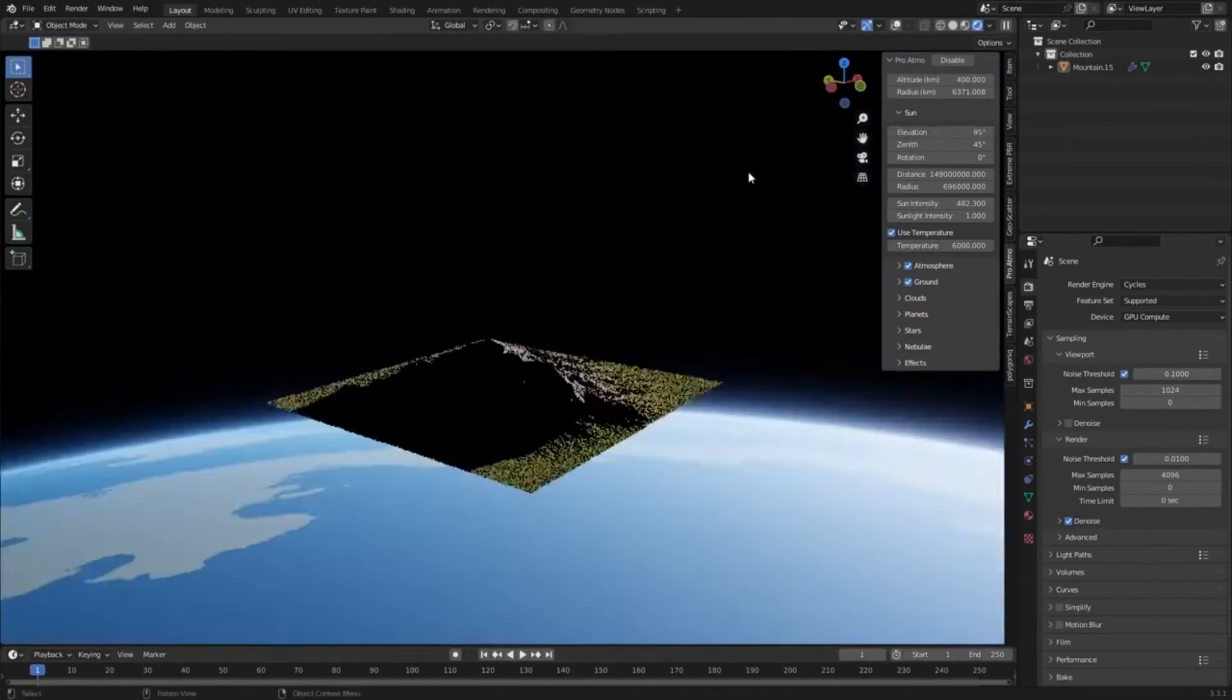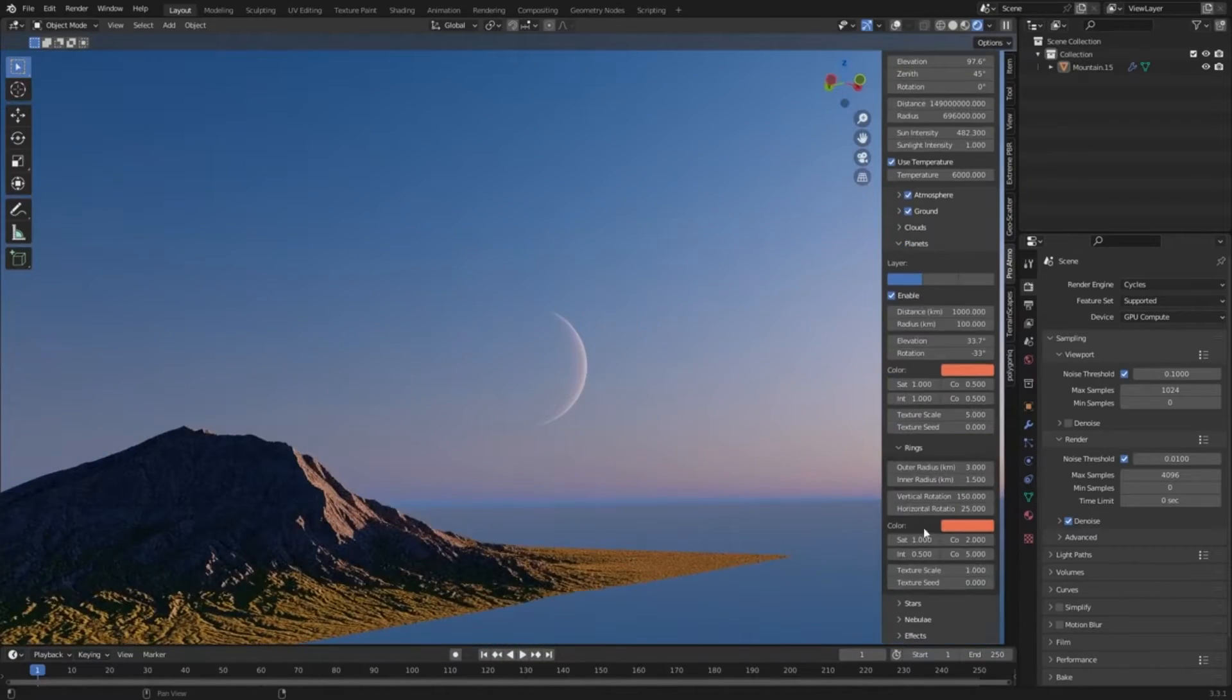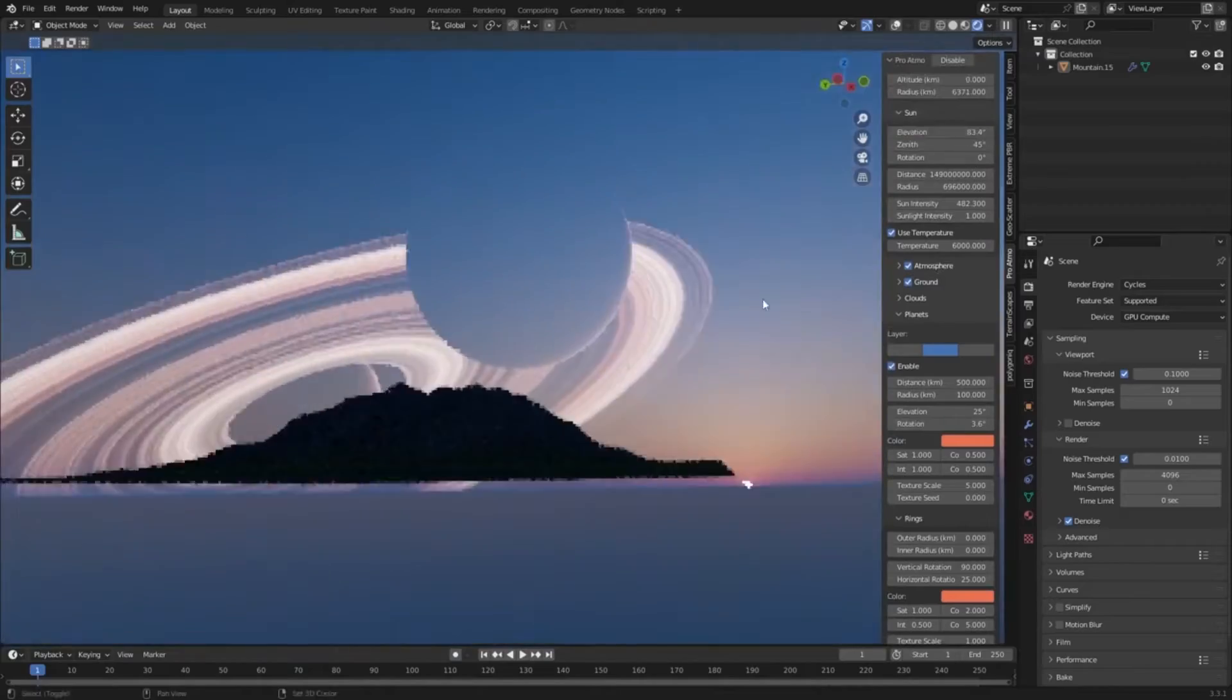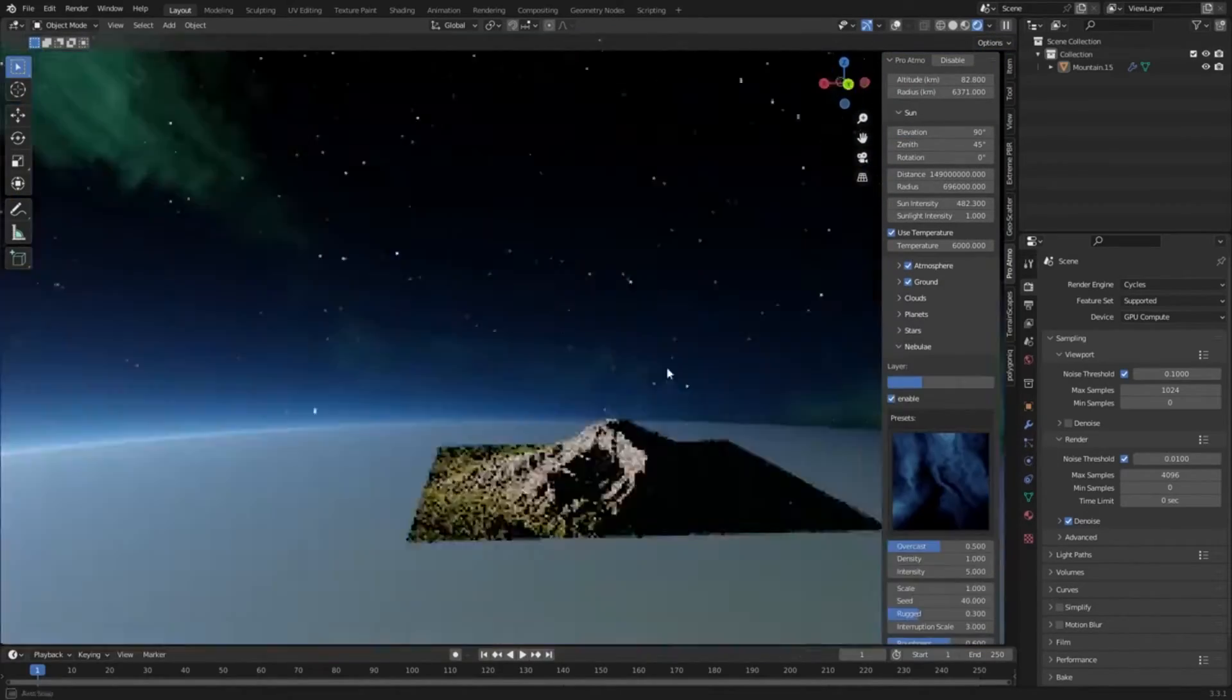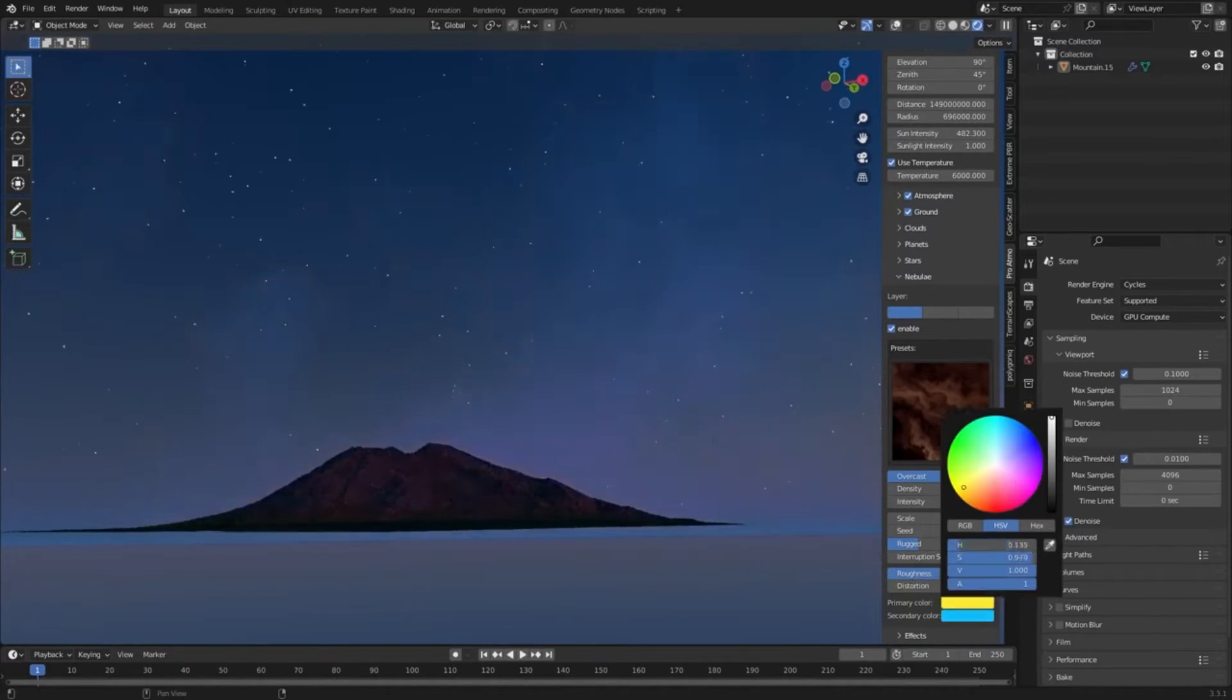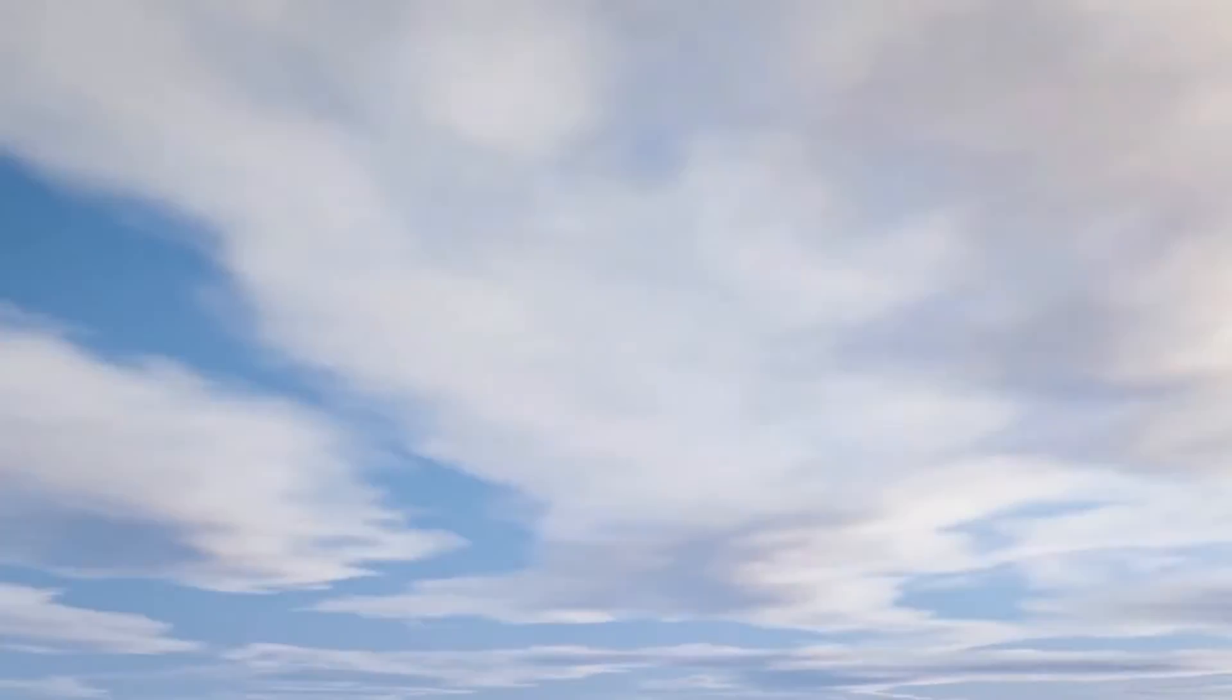With its quick rendering speed, heightened realism, and extensive customization options, ProAtmo stands out as an invaluable addition for creators aiming at realistic cloud generation and crafting immersive digital environments.